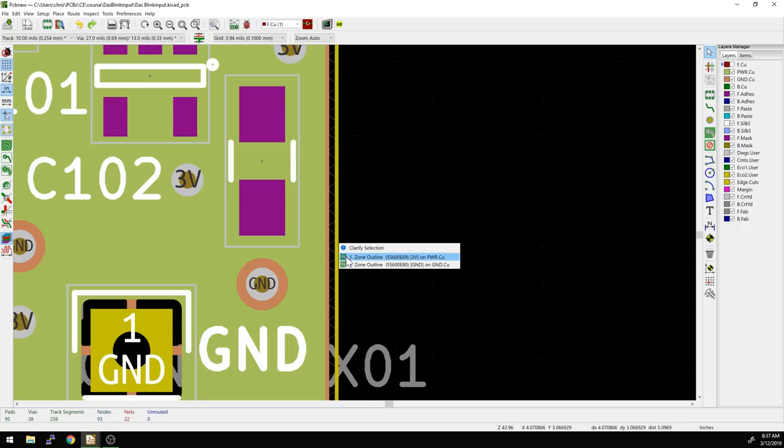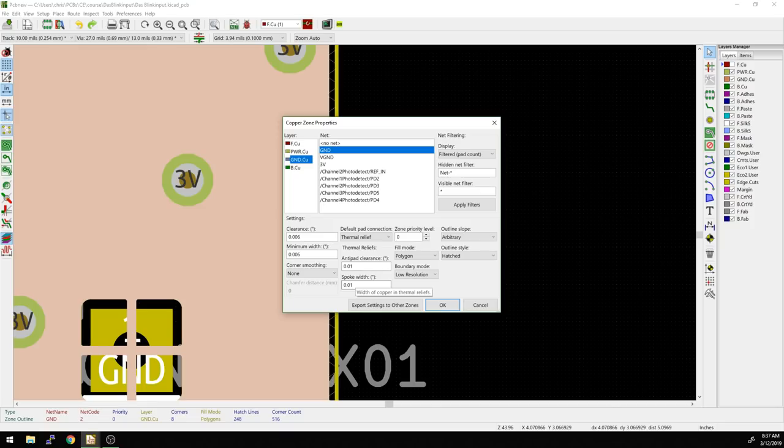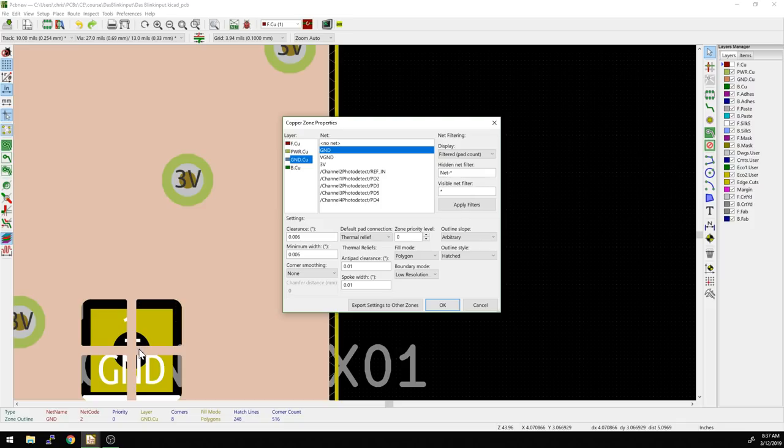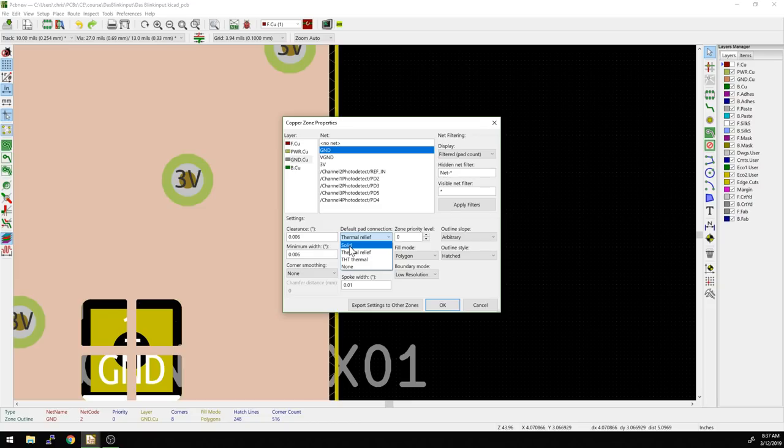Let's go back in, mouse over, hit E, and select the ground plane again. We changed the clearance a little bit, but let's look at the anti-pad clearance and spoke width. This should impact things like this pad over here. There's a through hole pad from the connector going down to the ground plane. We're going to change that. First things first, let's change the actual type. I often find myself using solid just because I like how it looks. If I'm doing reflow on a board, the thermal relief is a lot less important.